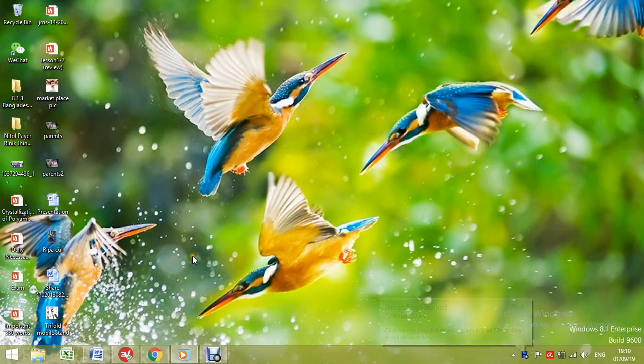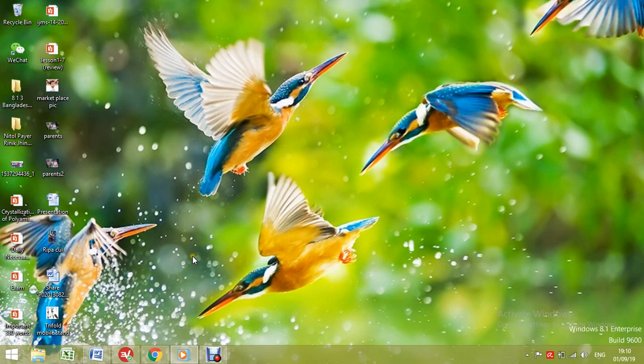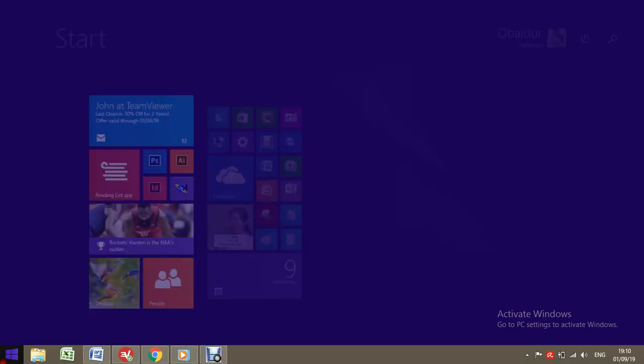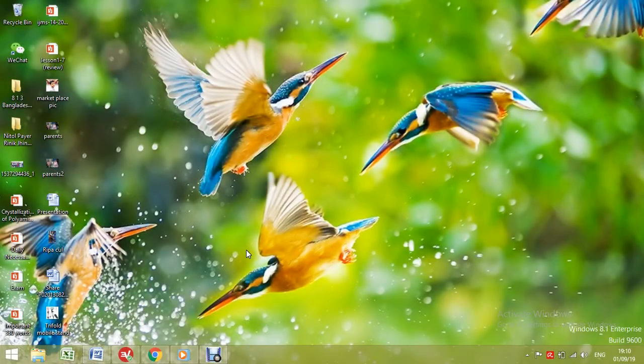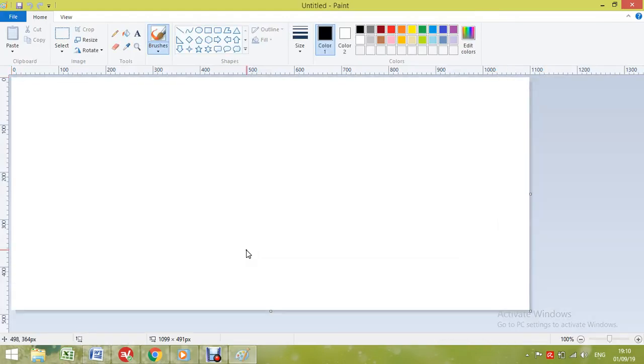Hello viewers, in this tutorial you are going to learn how to draw a round circle in Microsoft Paint. Let's go to Microsoft Paint, and if you want to draw a circle, just click on